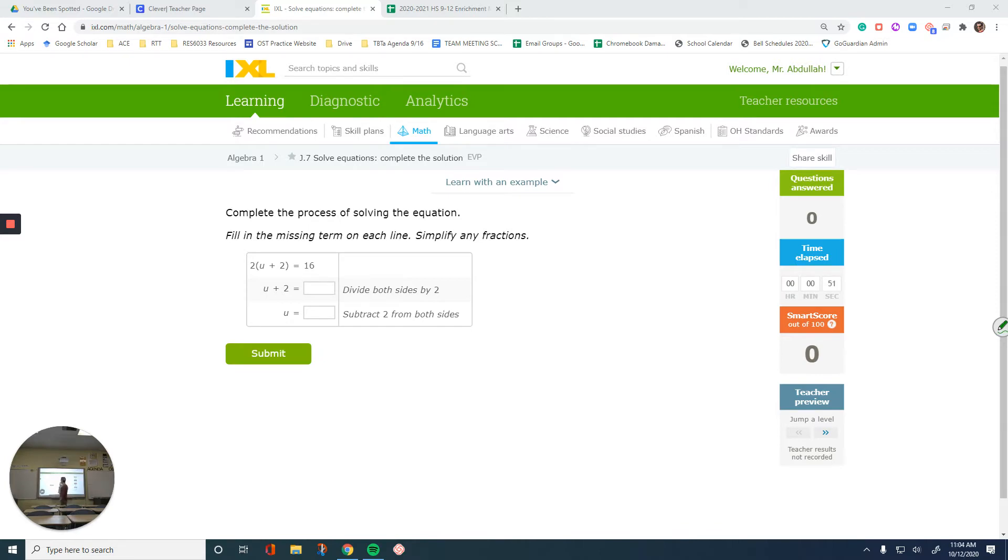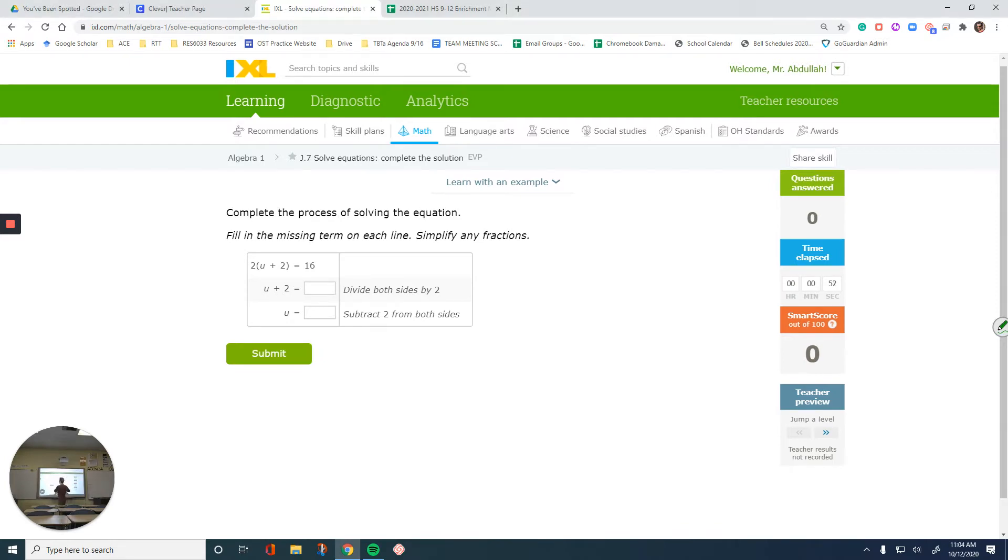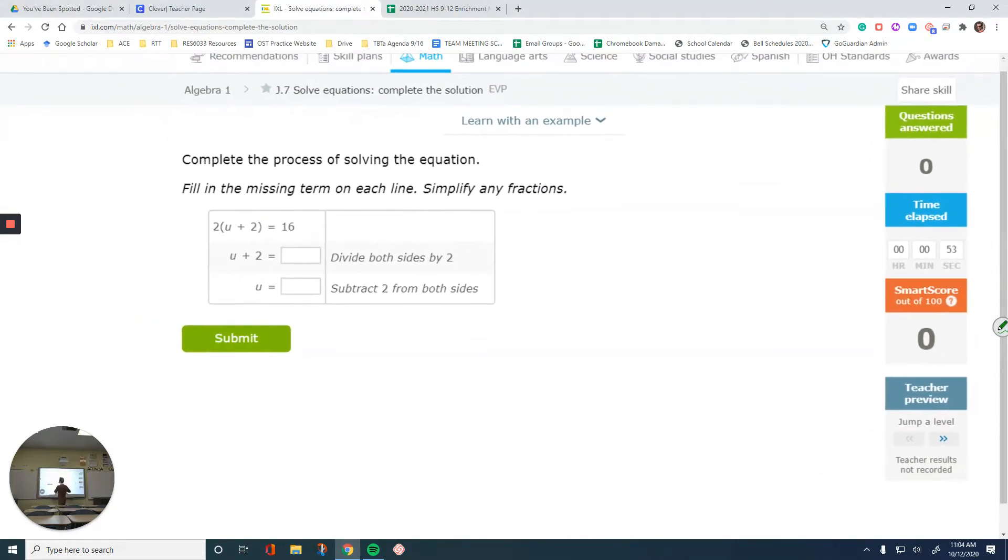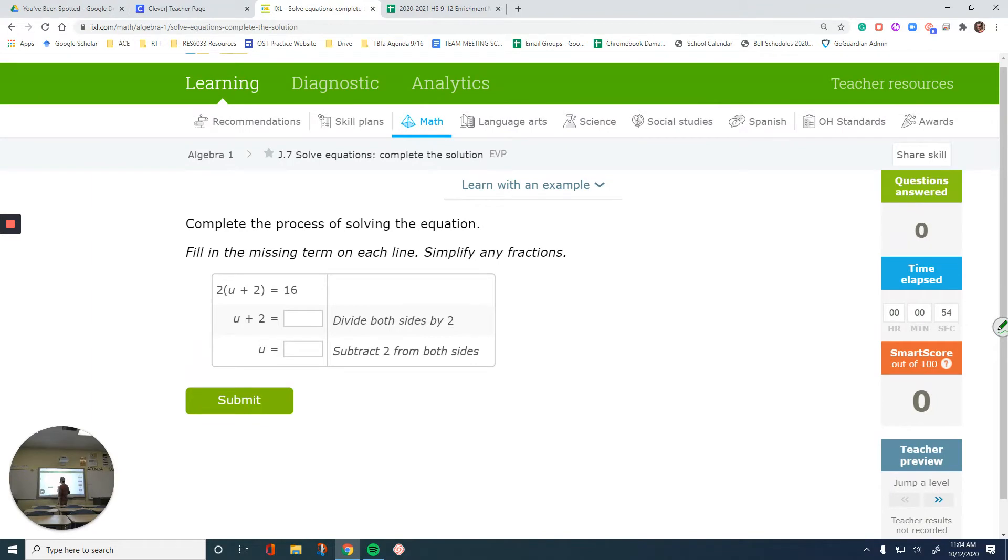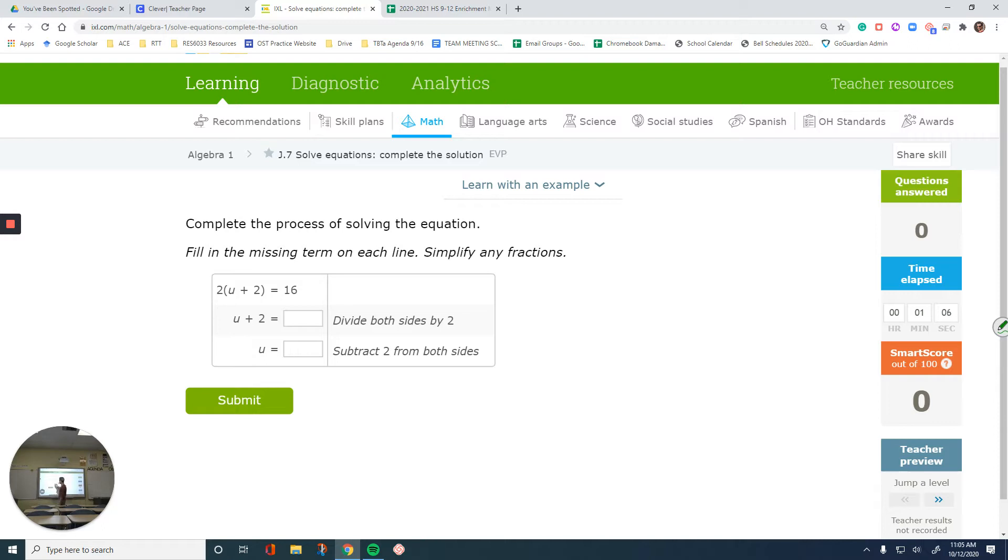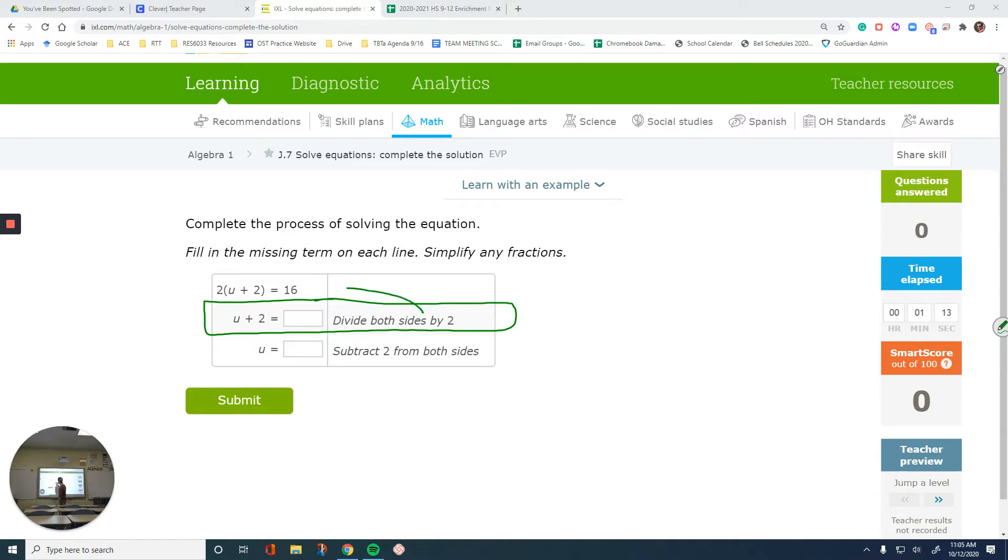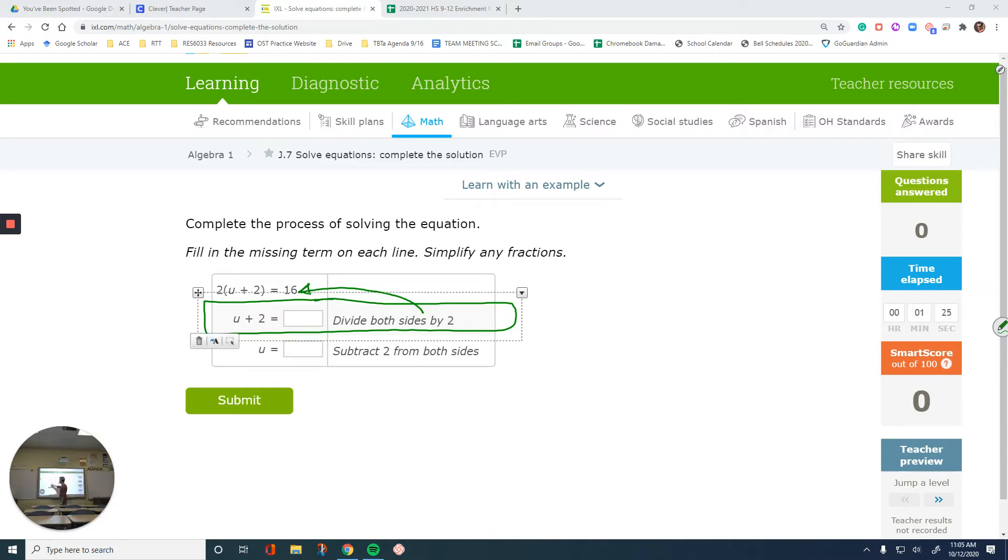So in here, let me just zoom in a little. The original equation has 2 times (u + 2) = 16. The next step, there's no 2 times, right? And it tells us to divide both sides by 2. These instructions are for the previous steps. That's how the proofs work in geometry class as well. If you have an explanation, it goes for the previous step.